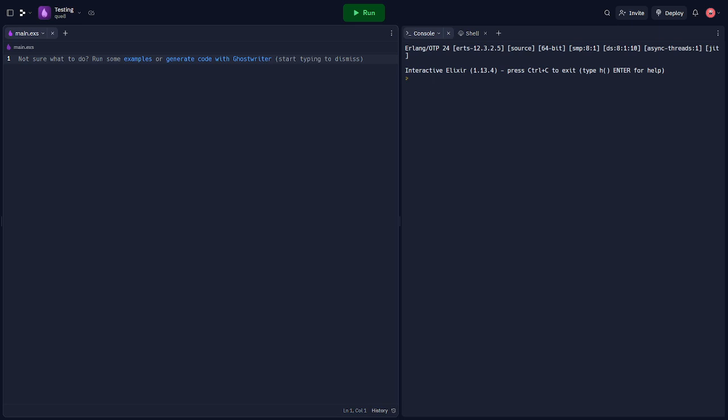Hello everyone, welcome back to another video. Today we're going to be talking about how to write unit tests and integration tests in Elixir.